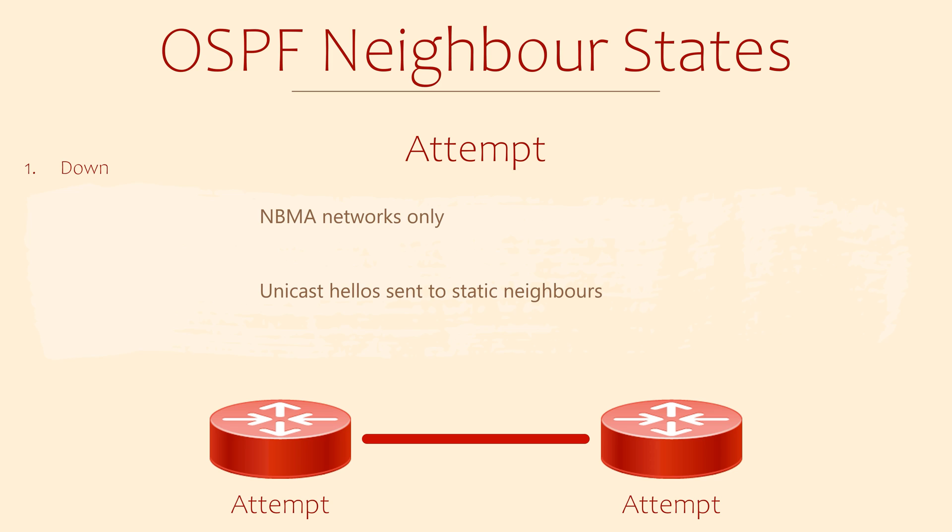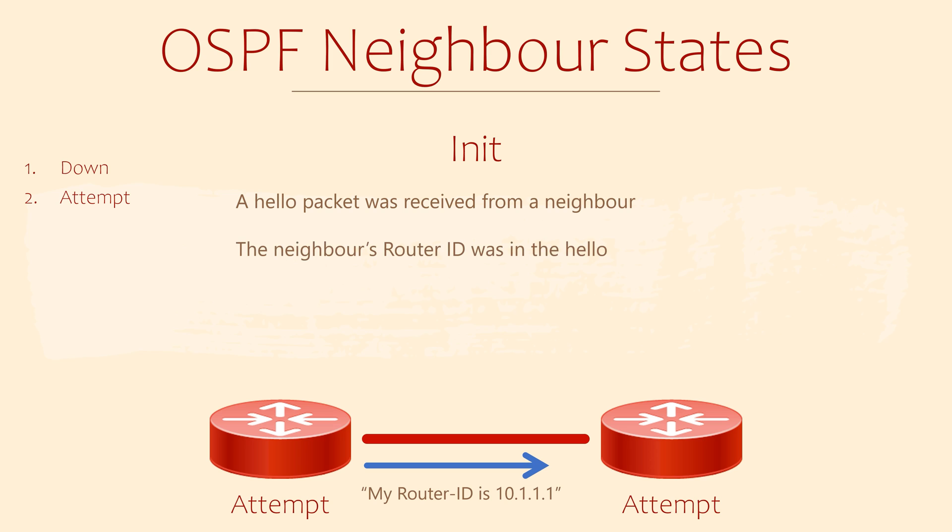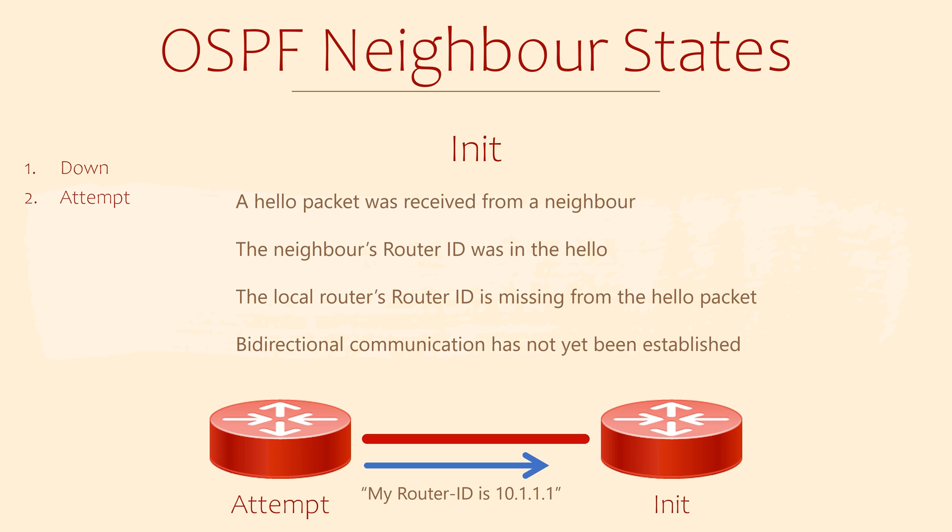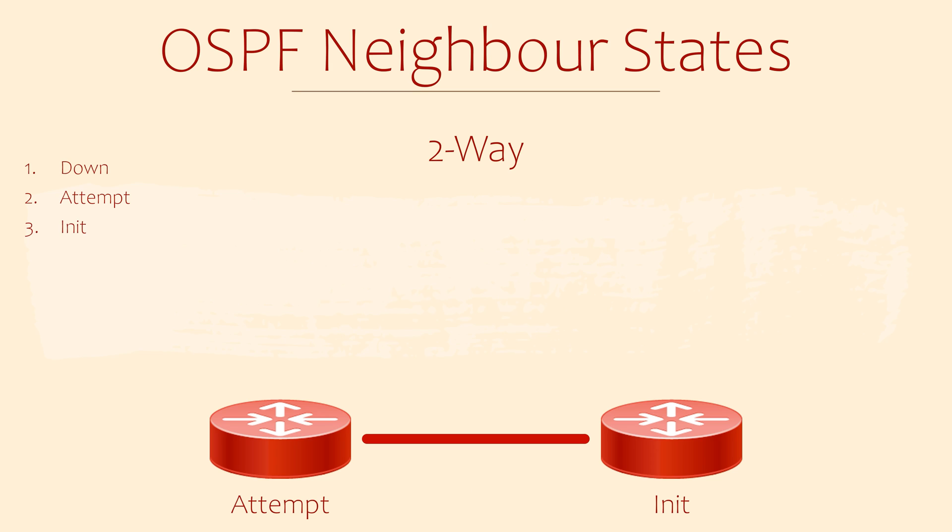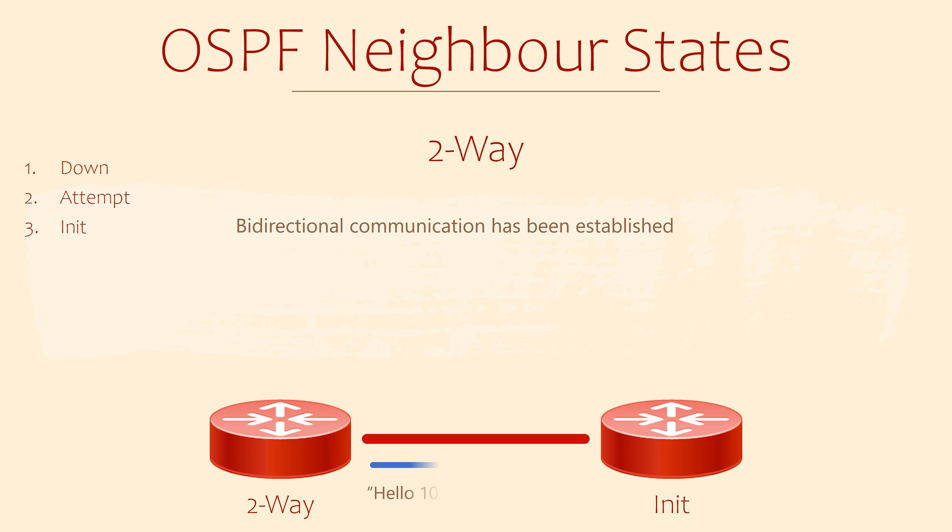This is where a router has sent a unicast hello packet to an adjacent router. Remember that hellos are usually multicast, but it hasn't seen hello packets from these routers yet. The init state means that the hello packet has been received from an adjacent router. This router has introduced themselves and shared their router ID. The hello packet doesn't include our own router ID though. When a router sends hello messages, it includes a list of all router IDs of all neighboring routers. That means that eventually a router should see its own router ID in a hello packet from an adjacent router. So this state means that communication has started, but it's not bi-directional yet.